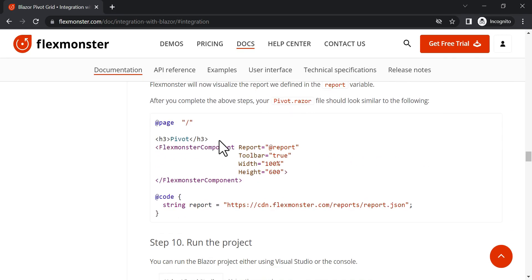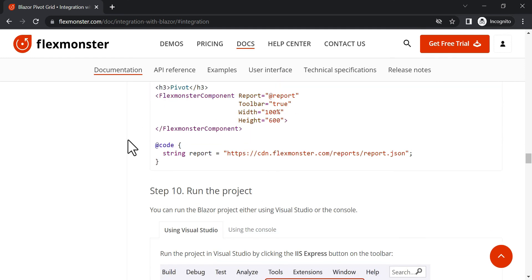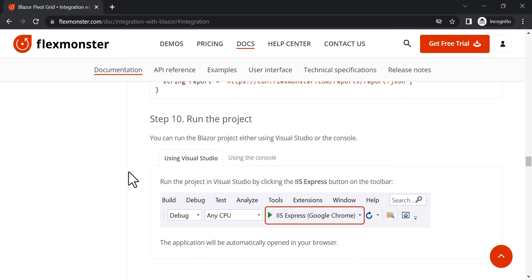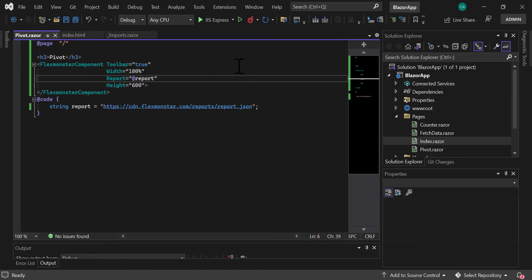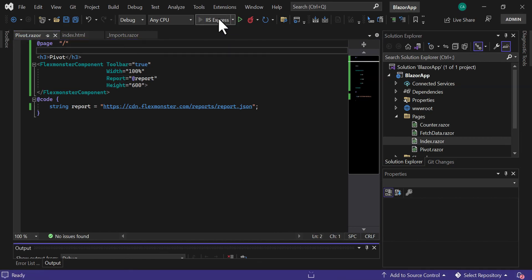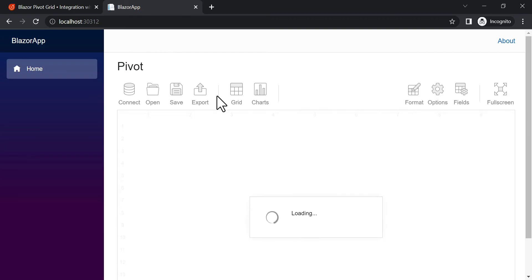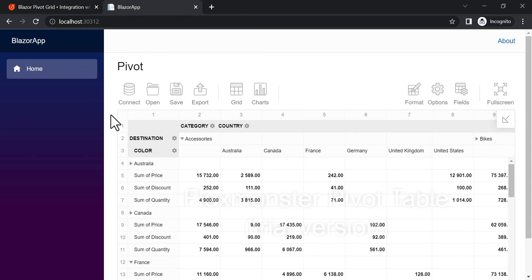After that, the file should look similar to this. And finally, run the project. The Pivot is displayed on the page.